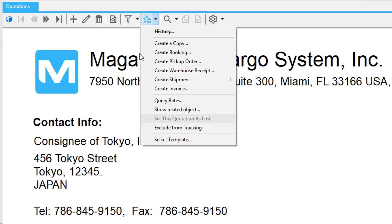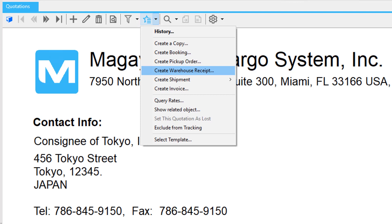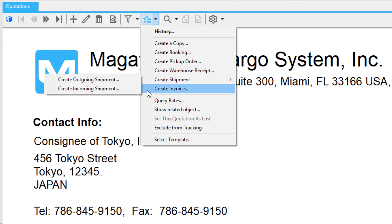This includes bookings to preserve space on a carrier, a warehouse receipt to bring cargo or inventory into the warehouse, shipments, and others. All the data is carried over, saving redundant data entry.